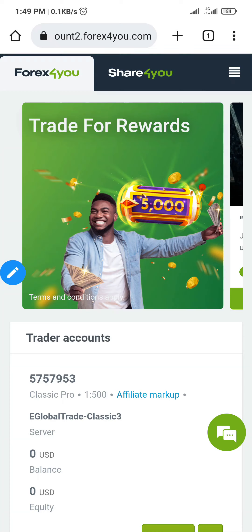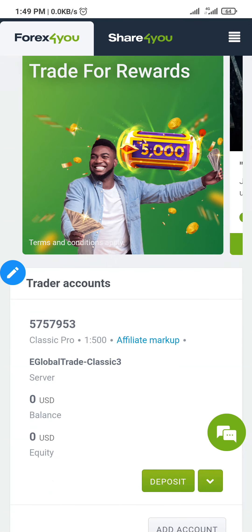In this video, I'm going to show you how to fund your trading account with Forex4You — how to deposit money into your trading account. You need to log in to your account with your email and password, or you can use your phone number and password to log in.